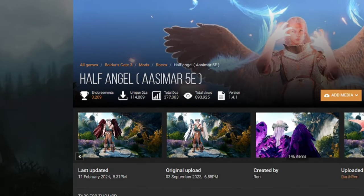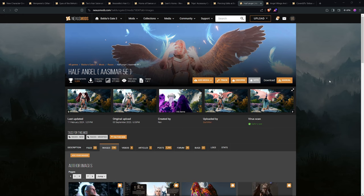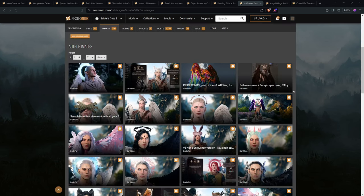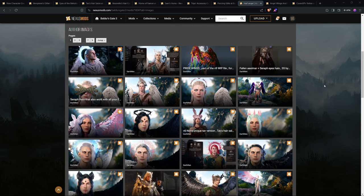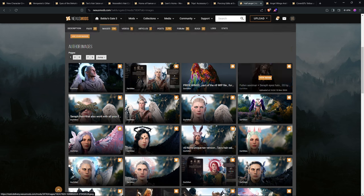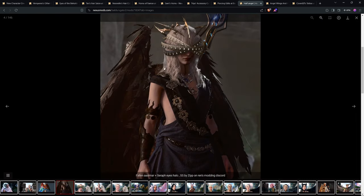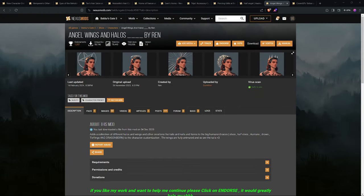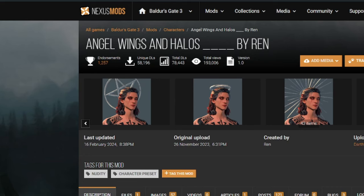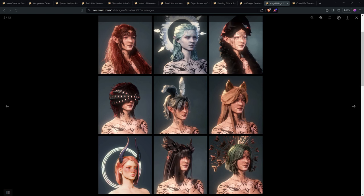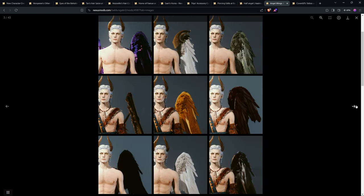Half Angel ASMR is kind of like a race mod and also a general character creation mod. It provides a bunch of different godly-looking accessories, like wings. You can get some pretty cool stuff, like this for example. Now, going hand-in-hand with the Half Angel mod is the Angel Wings and Halos. This mod adds extra halos and accessories, as well as wings.